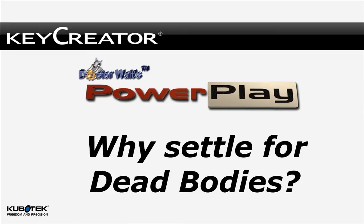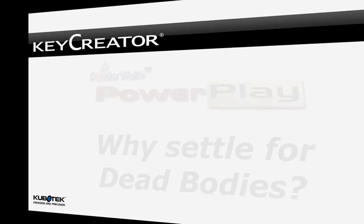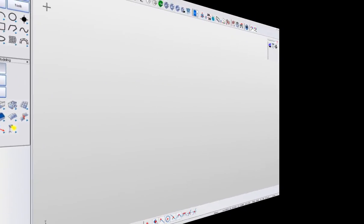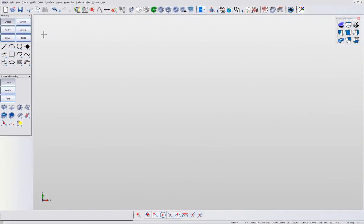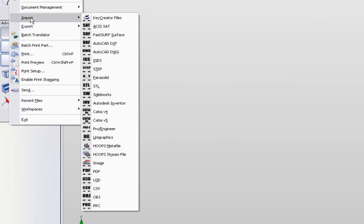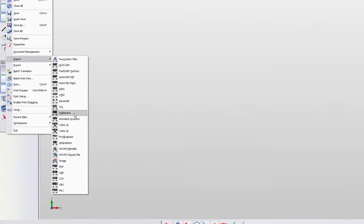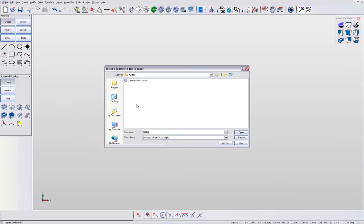When you import a model from another product into a parametric feature-based CAD system, you get what they call a dumb solid. I prefer to call it a dead body. Since you can't access the feature tree, you really cannot easily modify the part.